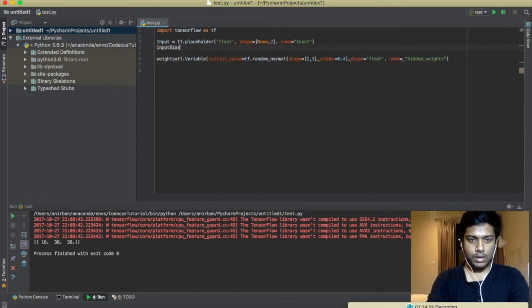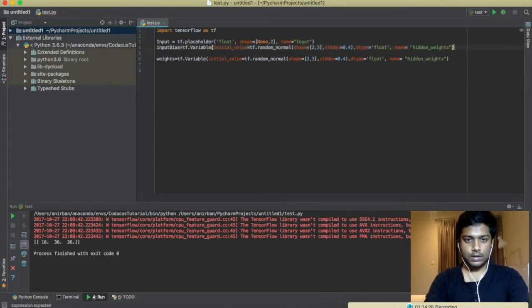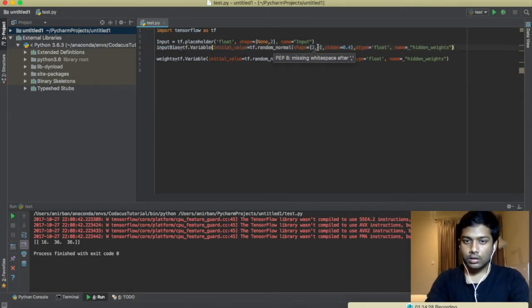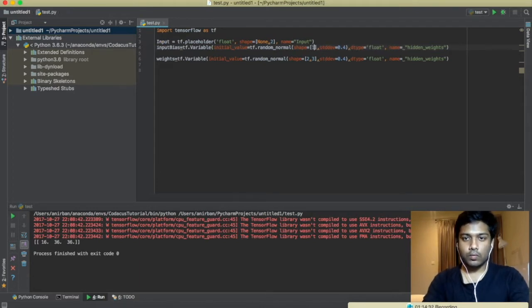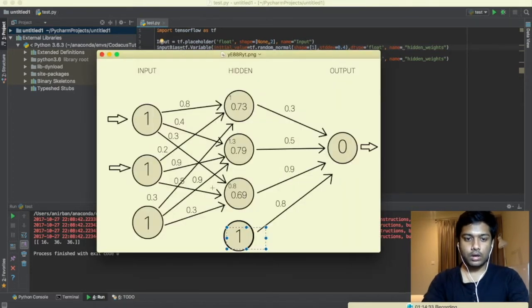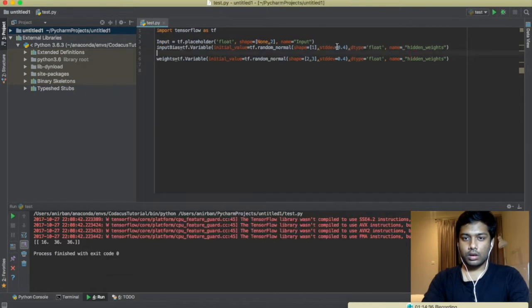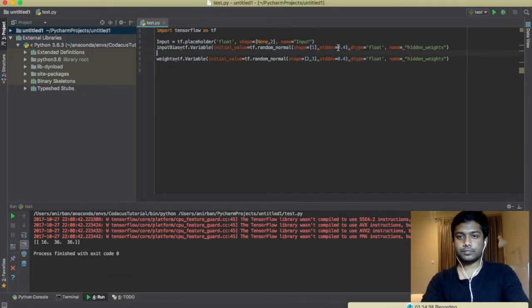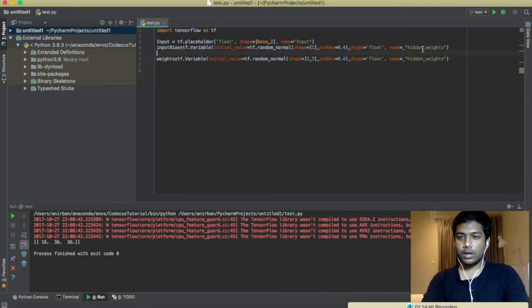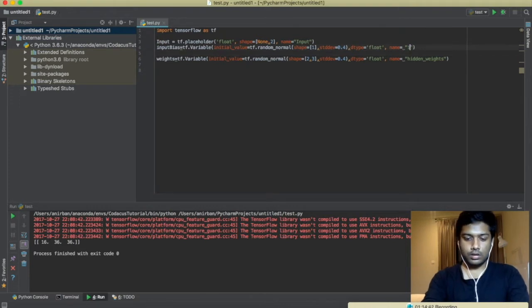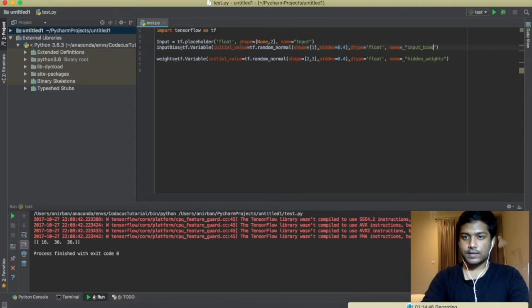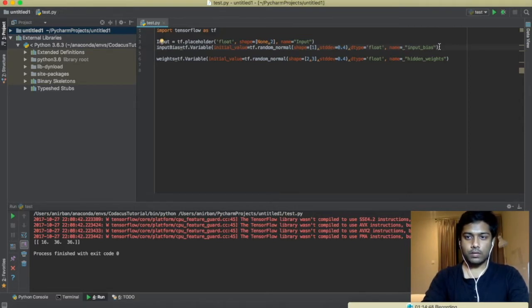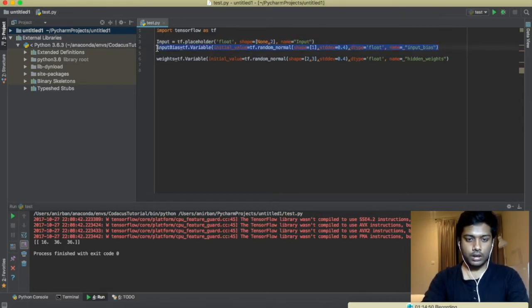Input bias equals, I'm copy pasting it, it will be random but the shape will be one because there is only one neuron and standard deviation. It will be input bias, let's name it. And for the weight hidden layer, also we need a bias neuron. Let's name it hidden bias, here also hidden bias.